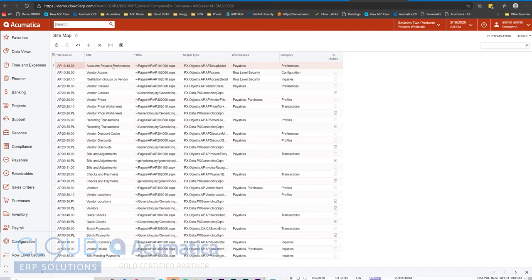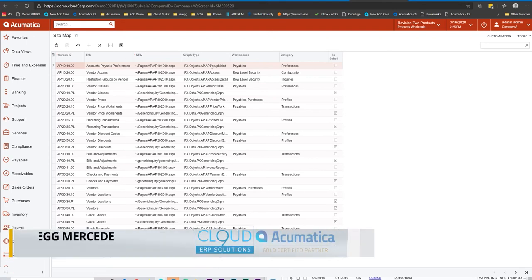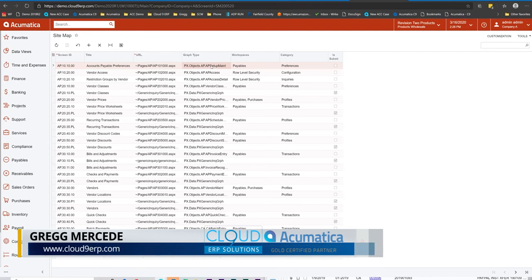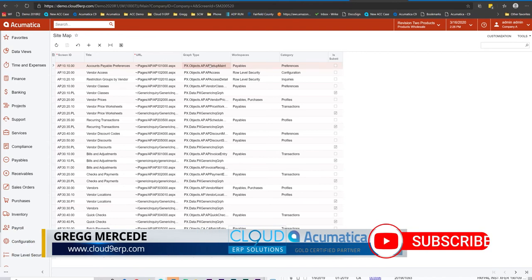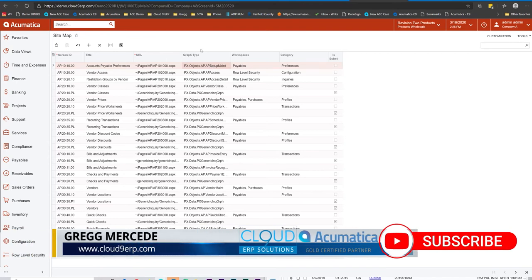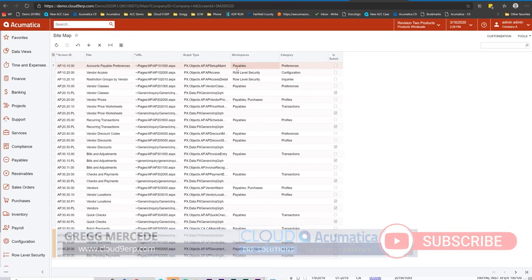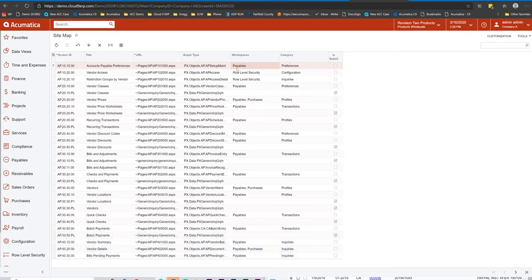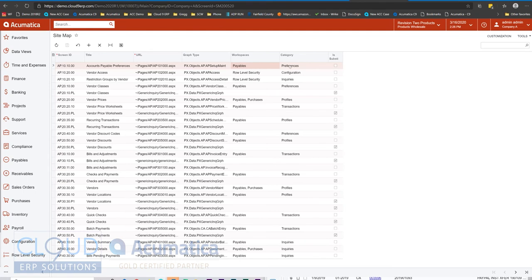The title is here, of course. The URL points us to the page that we want to get to, and then Acumatica has different graph types. These graph types are the part of code that runs when you arrive at this page. What's new over the last couple of versions of Acumatica is the ability to define what workspace and what category it falls under.